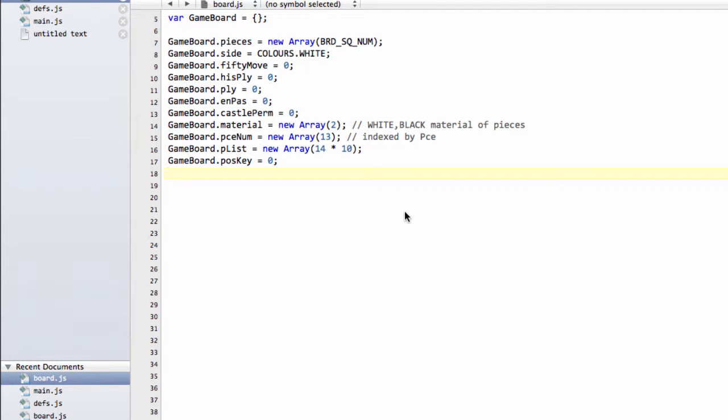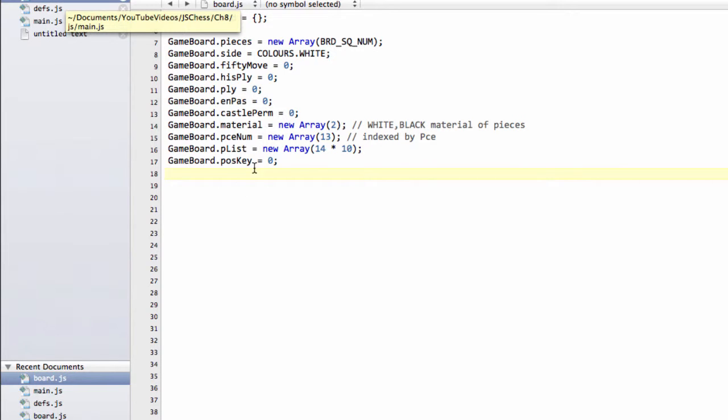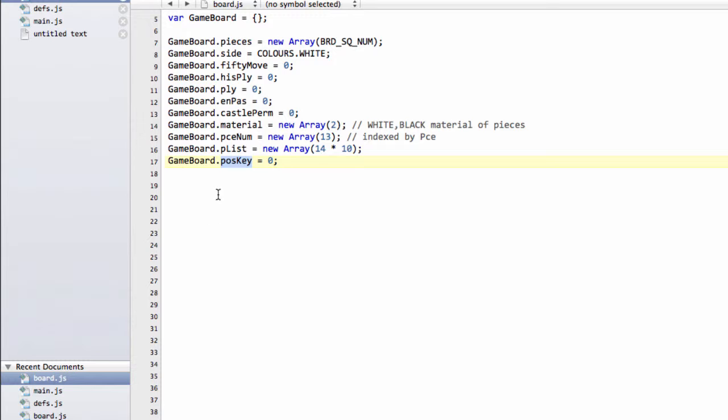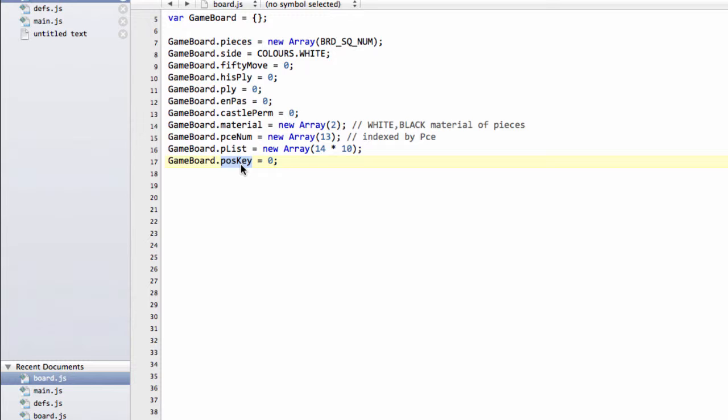Hello and welcome to the 8th video in this series of programming a chess engine in JavaScript. In this video we're going to generate the position key for a given position, using exactly the same method that we talked about in the previous video where we used piece variables 1 to 4 to XOR them, or hash them as I refer to it now, together.